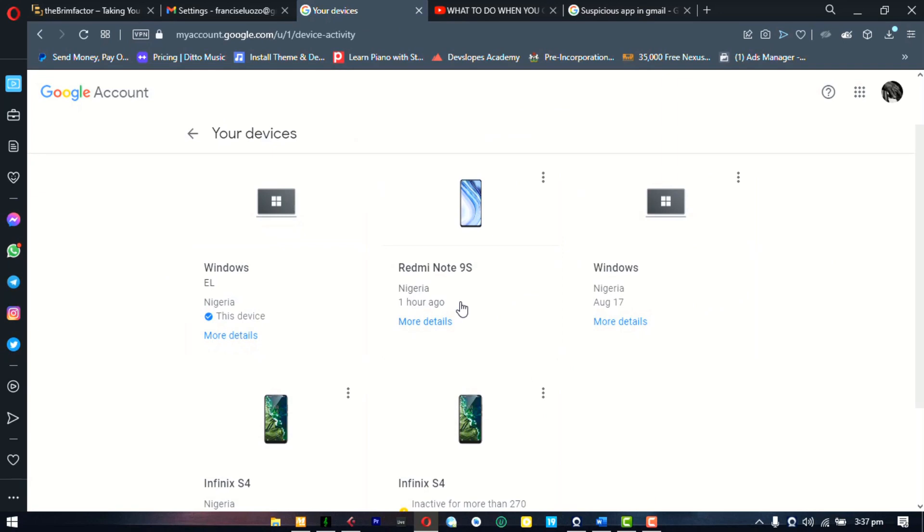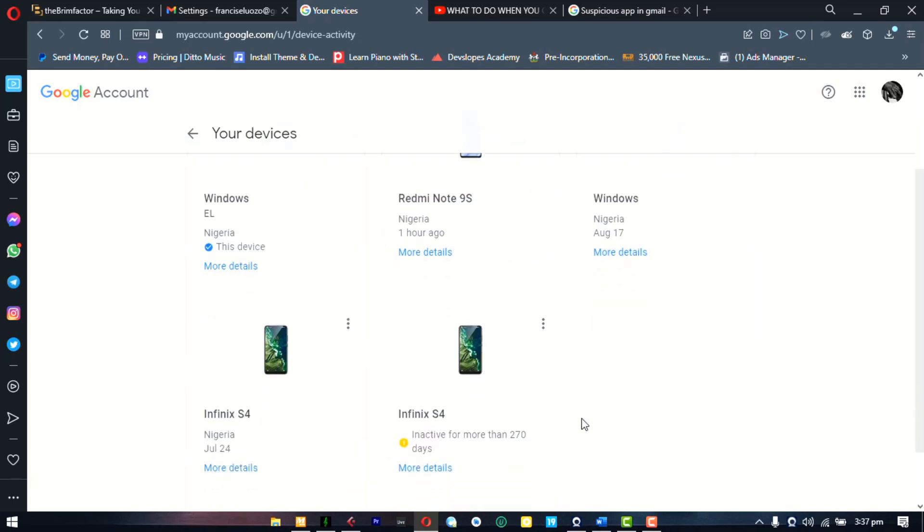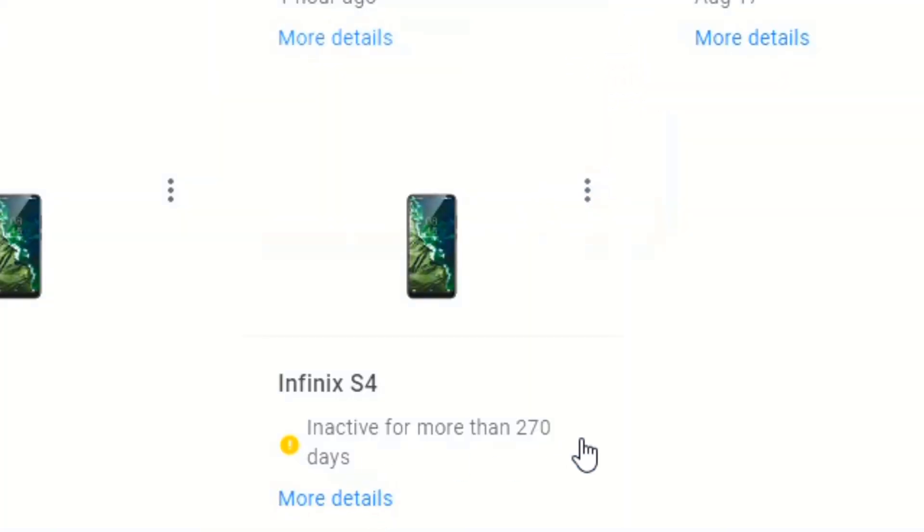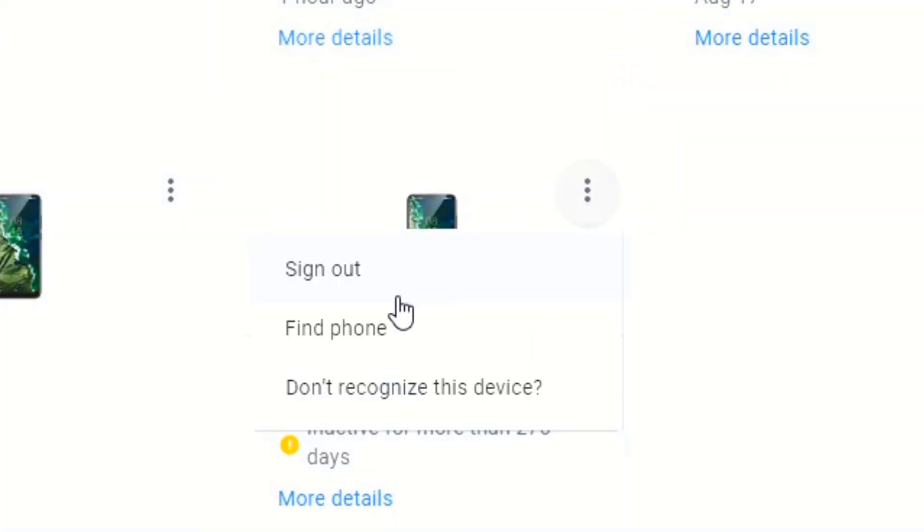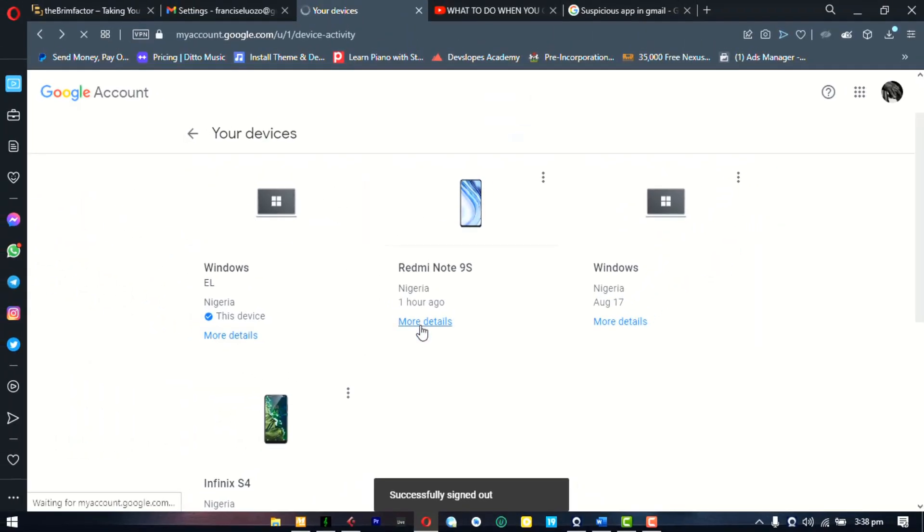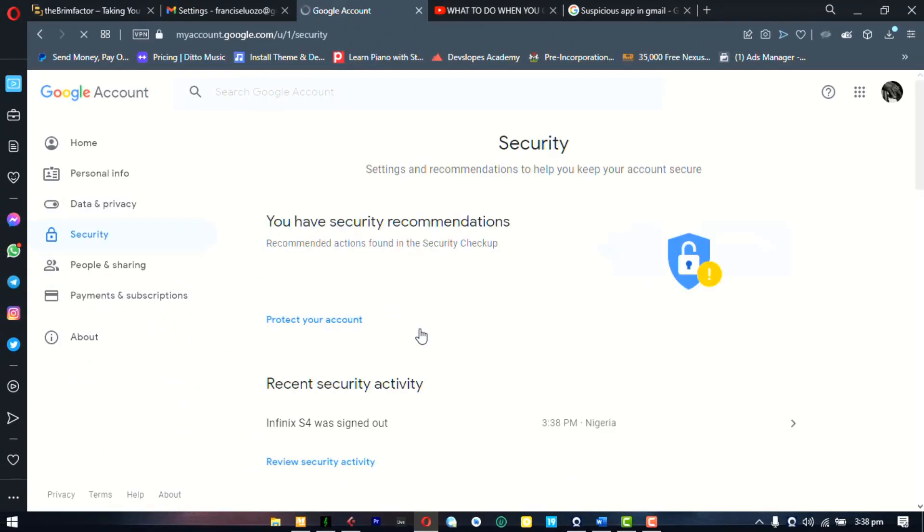maybe your wife's devices, maybe she has access to your email, then you have no problem. Another reason why you don't need to worry. If you find anyone that you don't recognize, click on the three dots and sign them out. If you have an old phone like this one, it's been inactive for 270 days, you can see. So I can just sign that out. Once that is done, you move on to the next step,